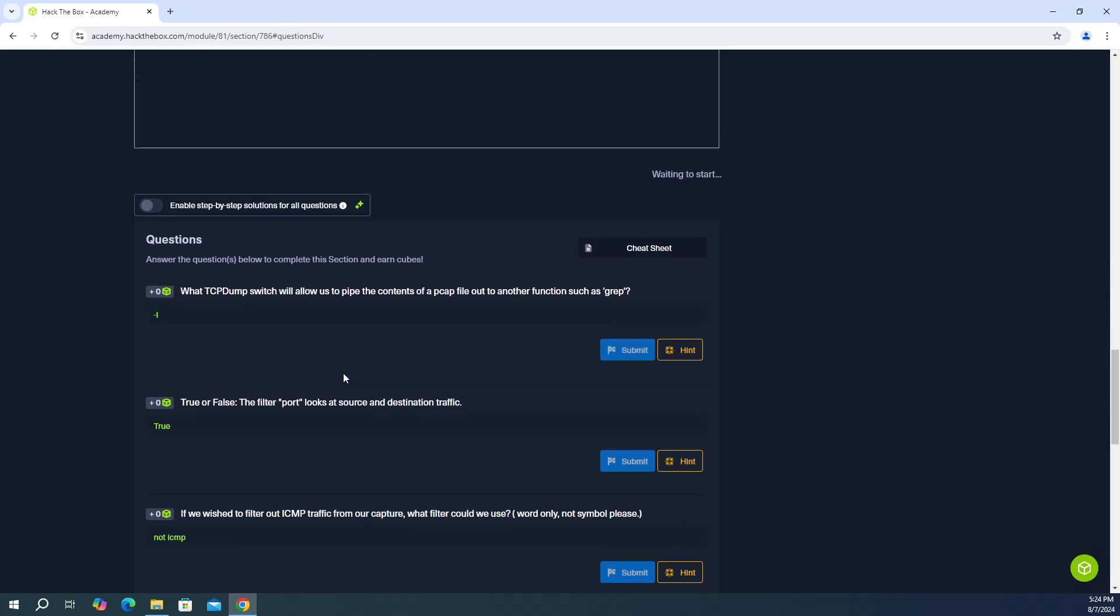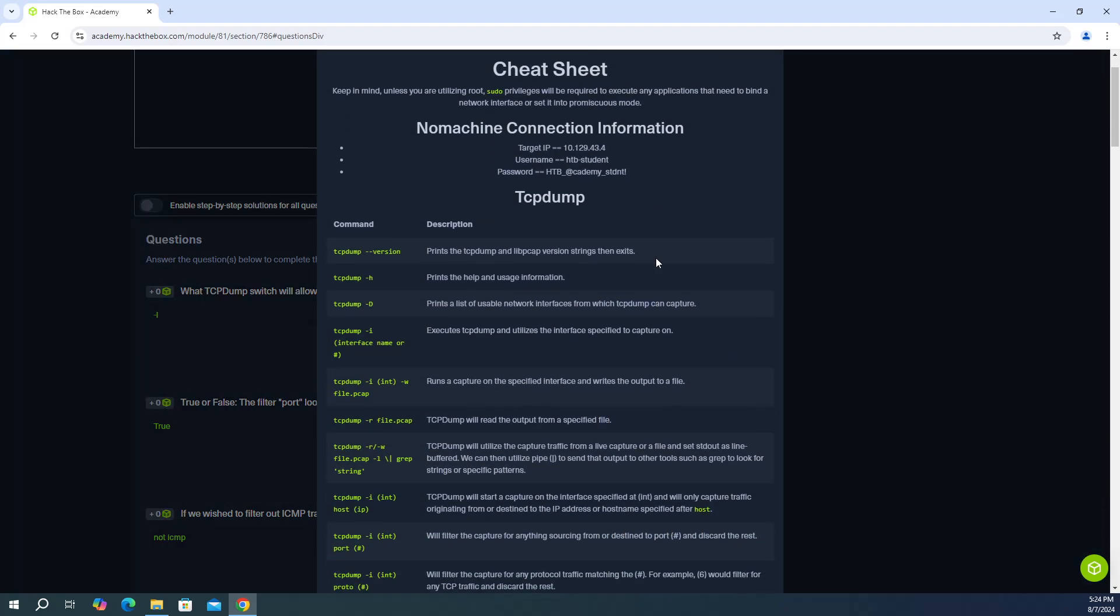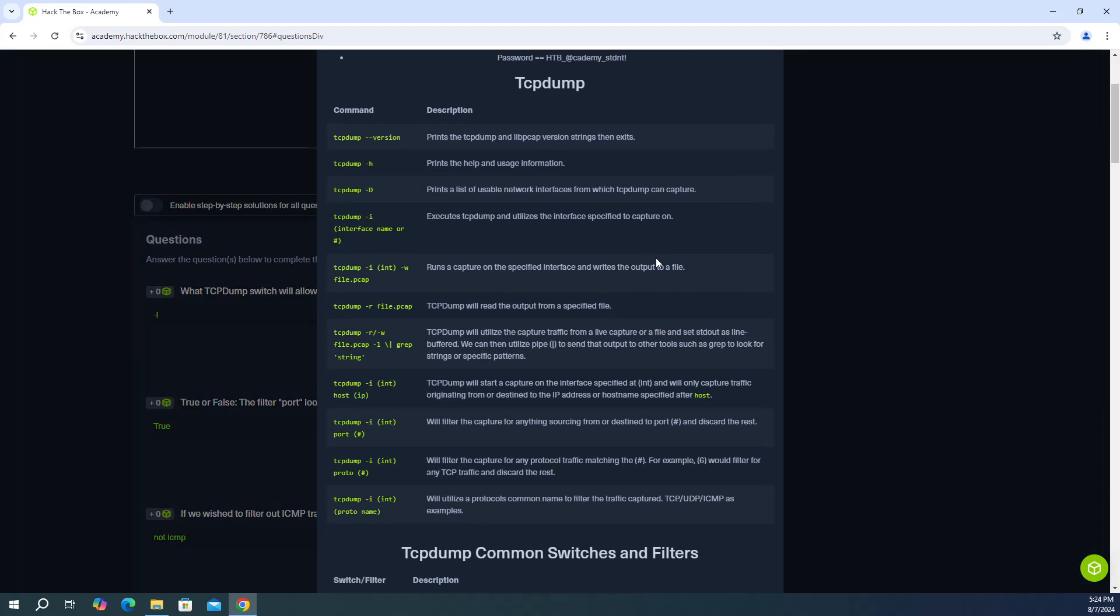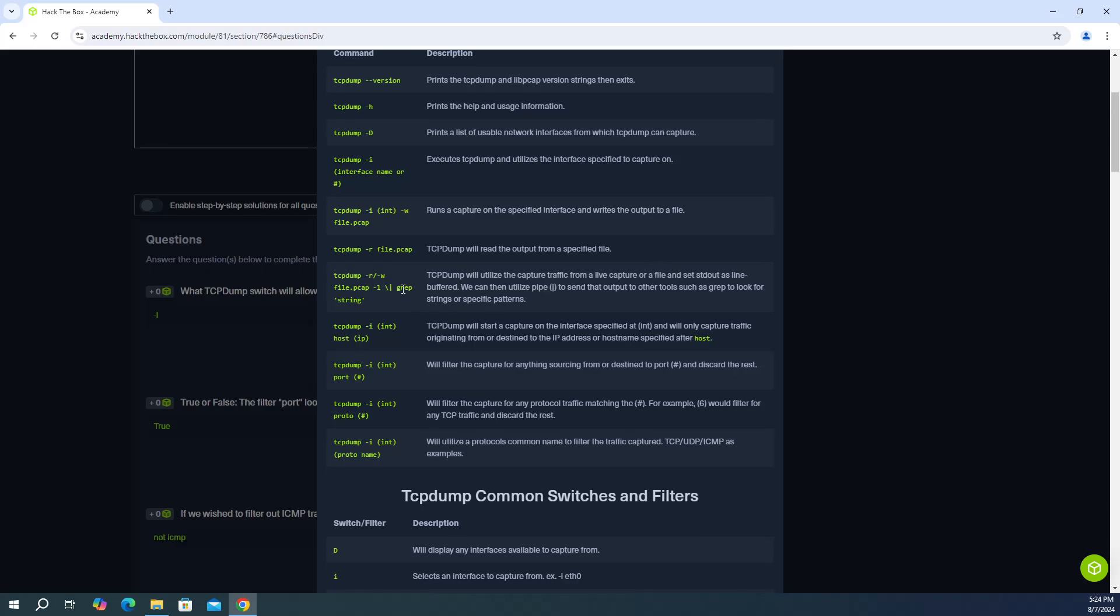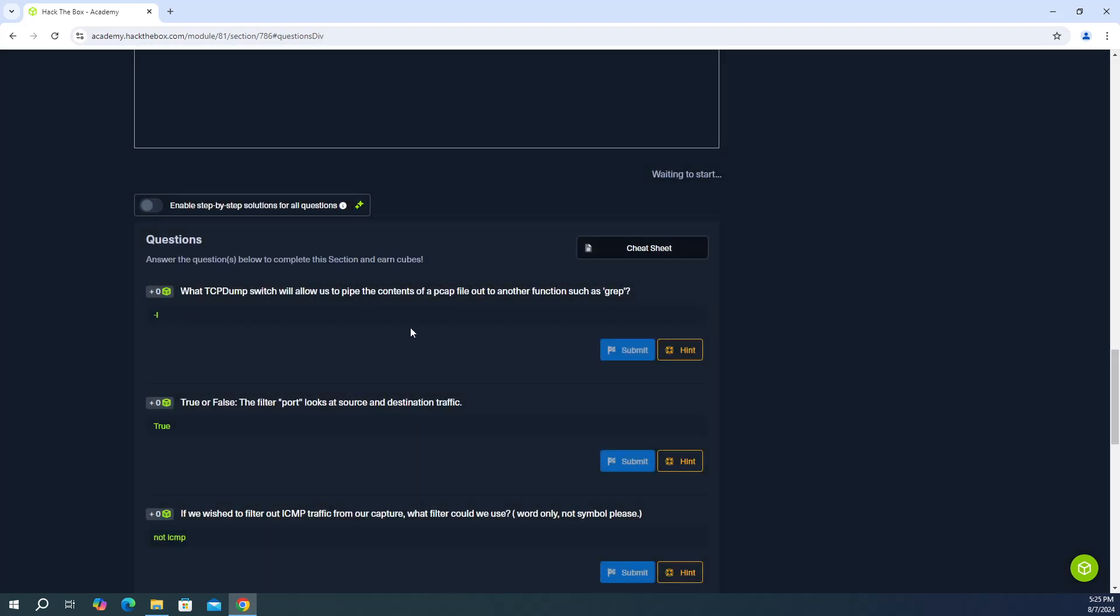So the first question, what TCP dump switch will allow us to pipe the contents of a PCAP file out to another function such as grep? So let's go to the cheat sheet here. And you're going to see here we see grep and it also says we can then utilize pipe to send that output to other tools such as grep to look for strings or specific patterns. So the answer is dash L. And the reason it's dash L is because dash R refers to read, dash W refers to write, and there's the file name that they're referencing for those switches. And then you have dash L. And the specific switch they're looking for is dash L.